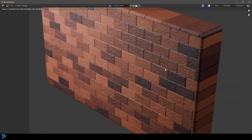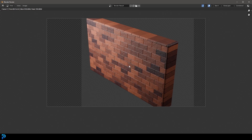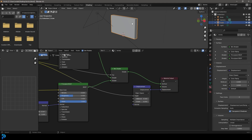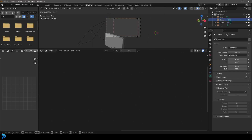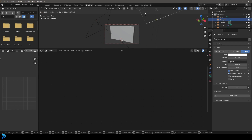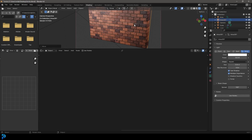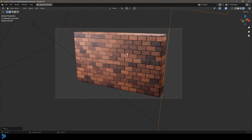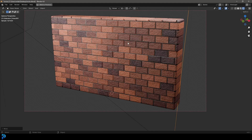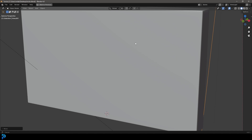Now we have a brick material with actual physical displacement. If you get a better viewing angle with your camera and improve the lighting a little, you would obviously have even nicer results. But this is pretty much how you can make a simple procedural brick material in Blender. I really hope you guys enjoyed this tutorial, check out some of my other content and I'll see you next time.